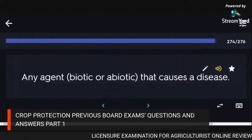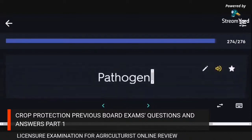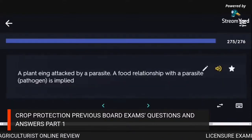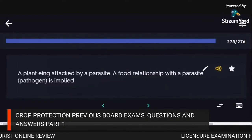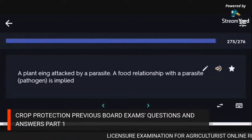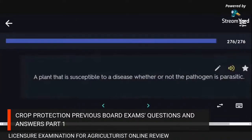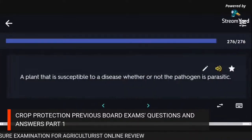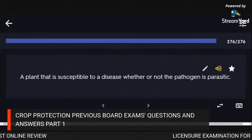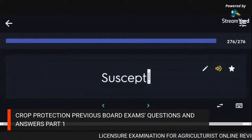Any agent that causes a disease: pathogen. A plant being attacked by a parasite with a food relationship implied: host. A plant that is susceptible to a disease whether or not the pathogen is parasitic: suscept.